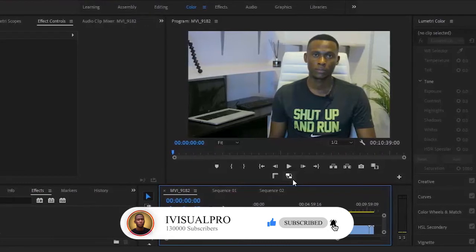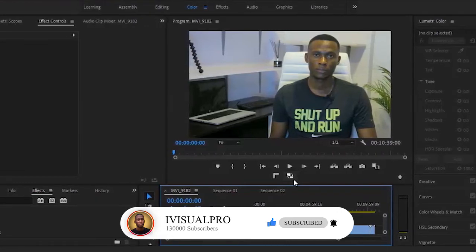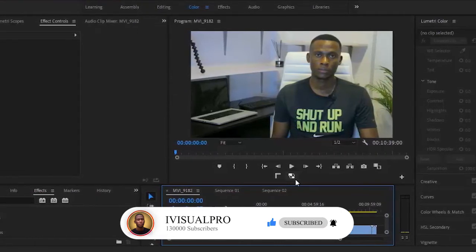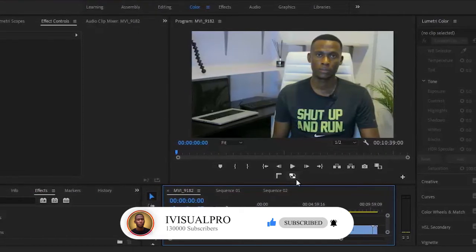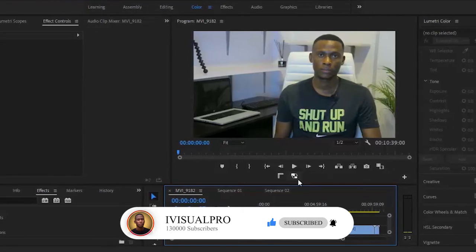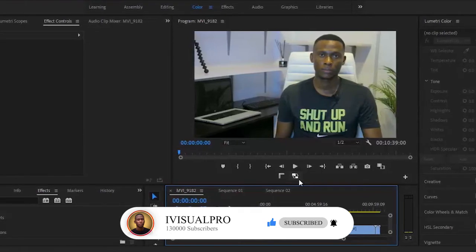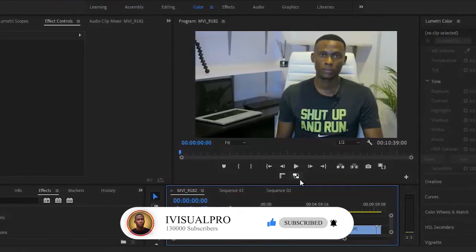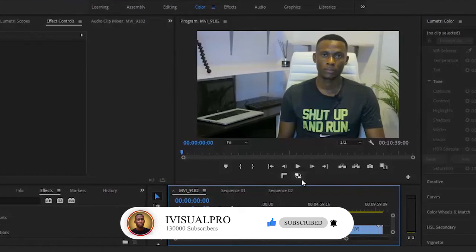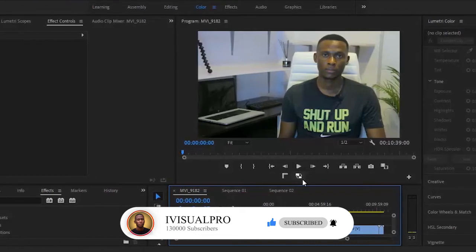It can be strenuous and time-consuming to color correct or color grade your videos one after the other. It makes more sense to use these three techniques, especially if the videos were taken in the same scene.